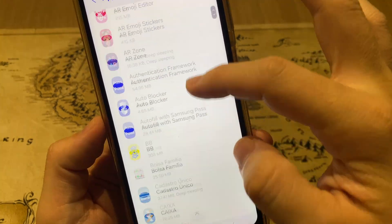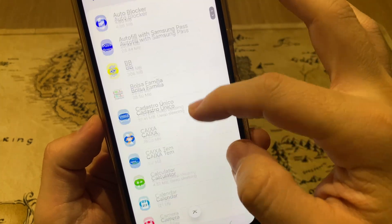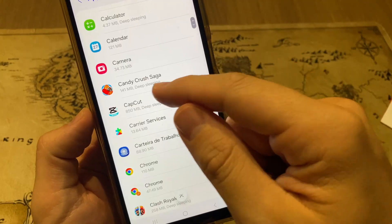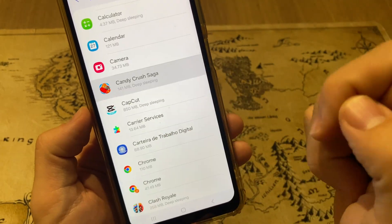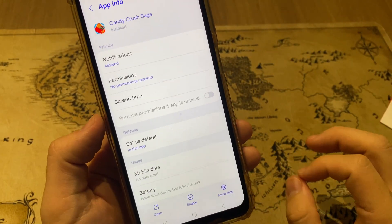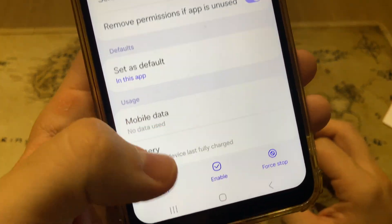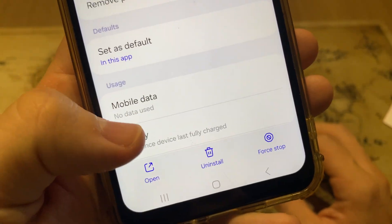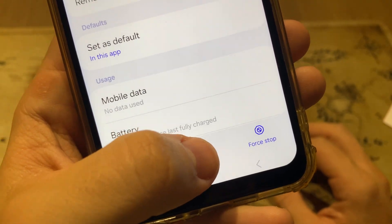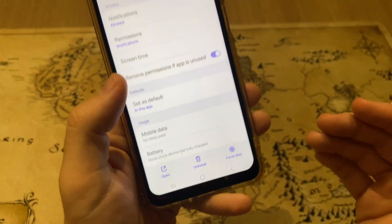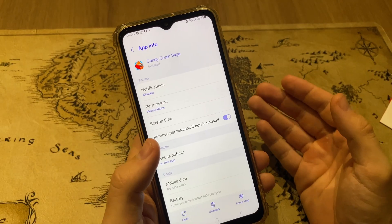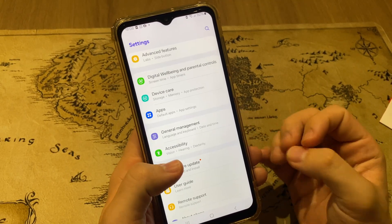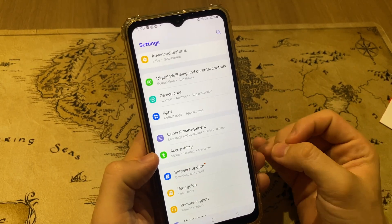Scroll down until you find the app. When you find the app you want to delete by name, tap on it, then tap on Enable, and after that tap Uninstall. So you will uninstall the app you want to delete.